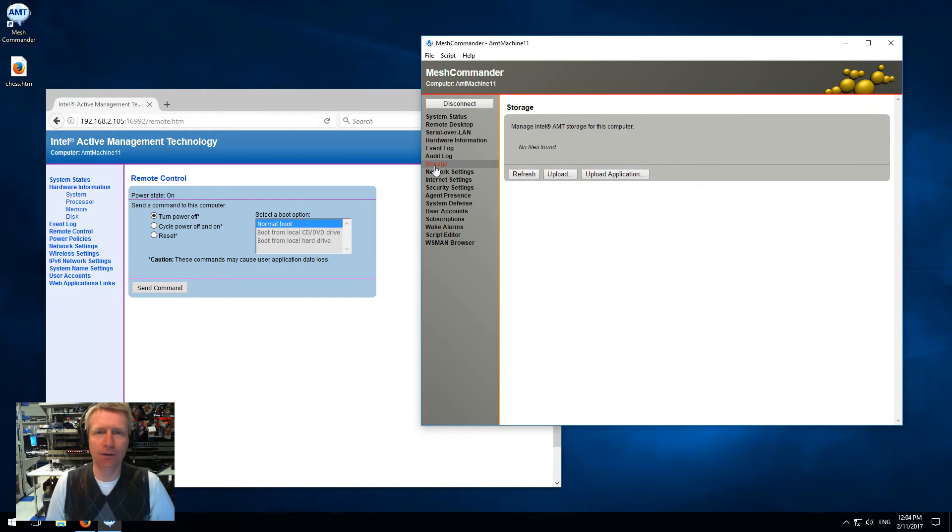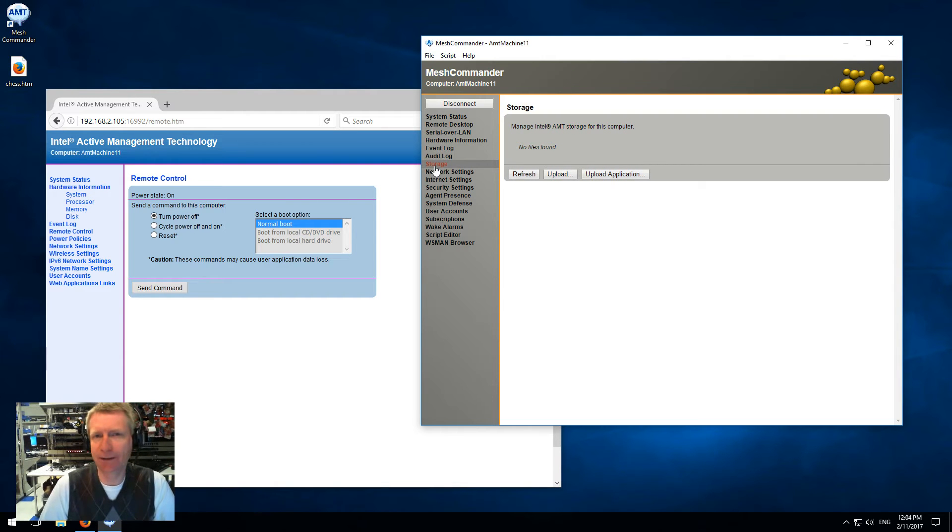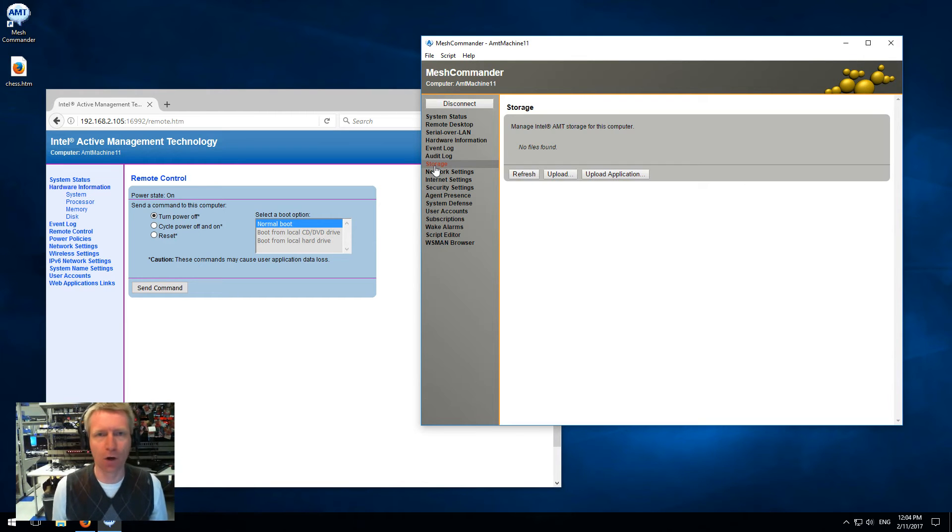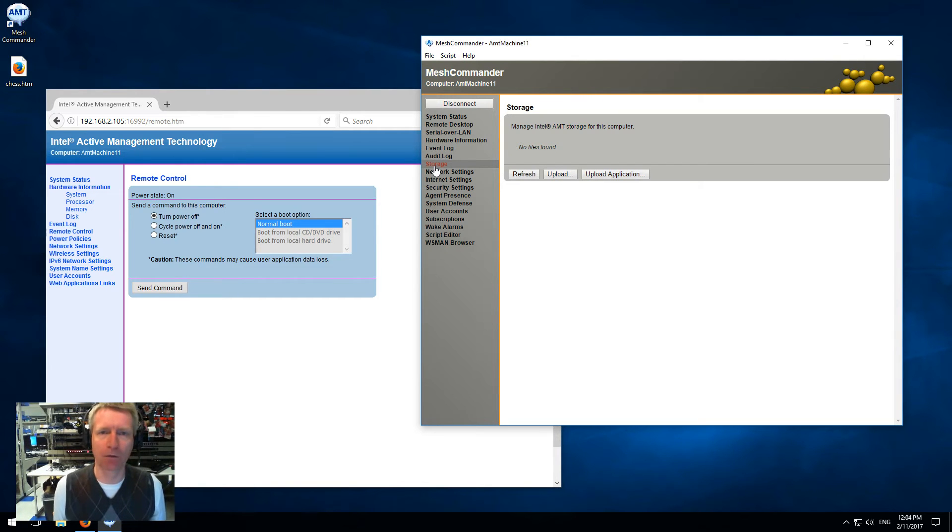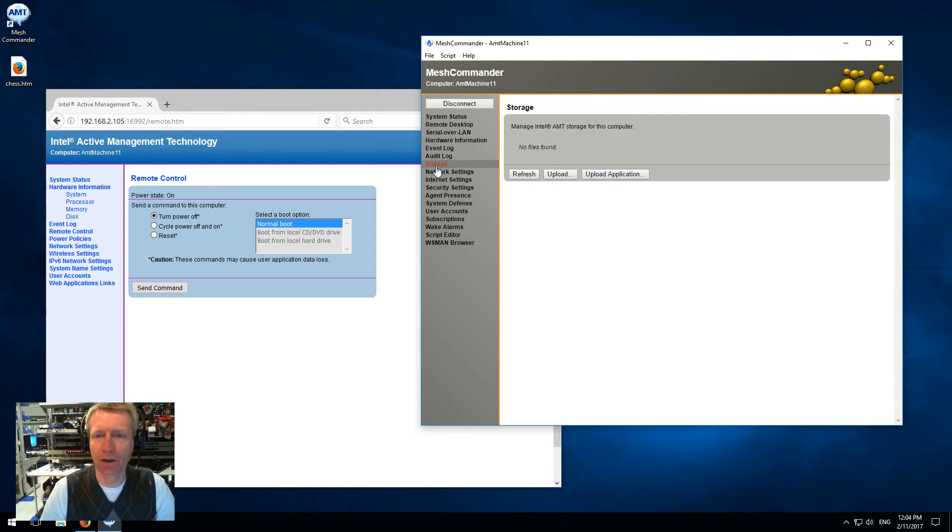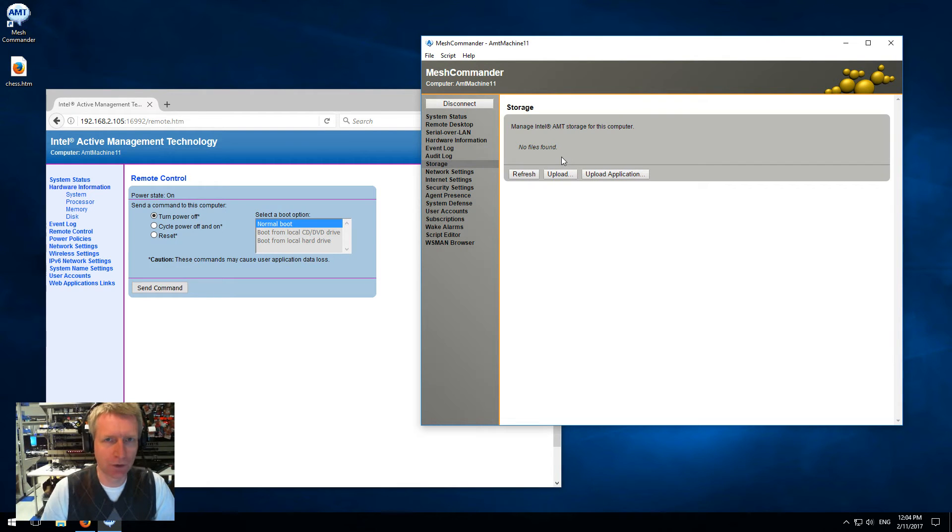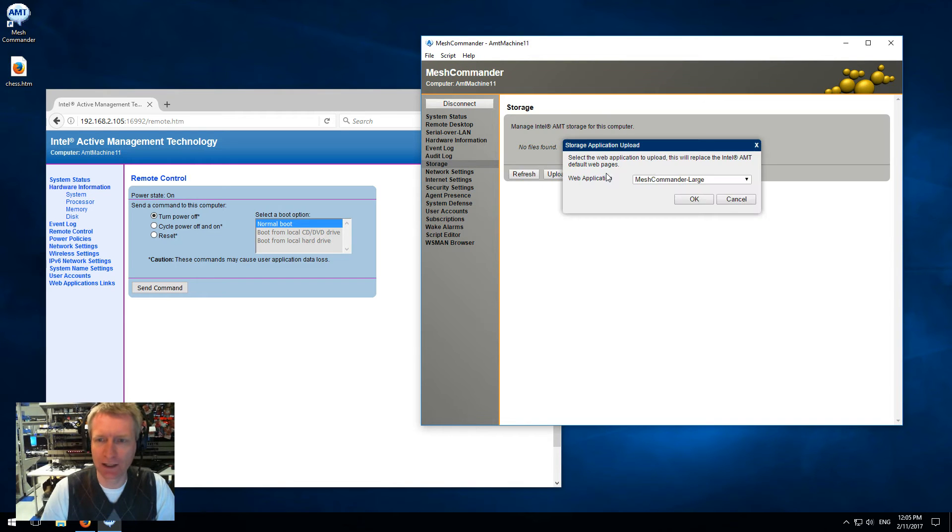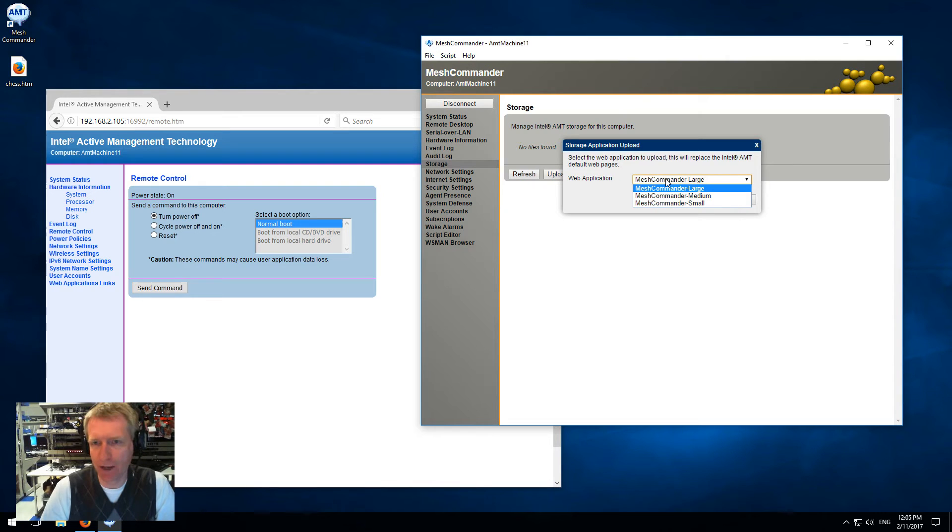This is new - we're replacing third-party data storage with what I call web storage, and it's a much more powerful storage mechanism inside AMT. You can store any files you want here, but the first button I want to show you is the upload application. You just click on this and pick which version of Mesh Commander you want to upload into firmware.